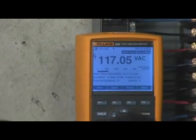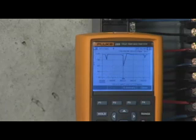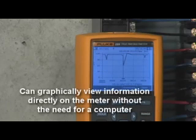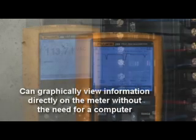The Fluke 280 series digital multimeter has the ability to graphically review information on the meter immediately after the recording session is completed.